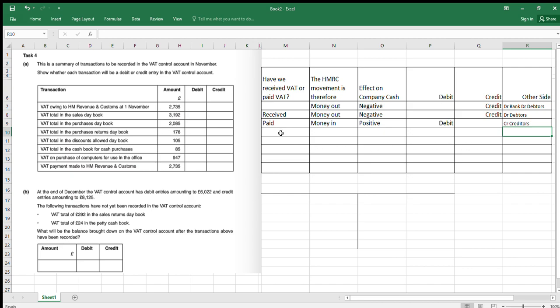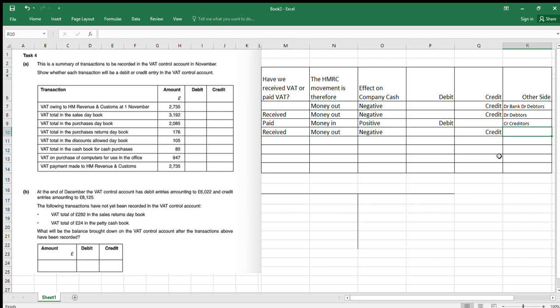Next, the total in the purchase returns day book. These are purchases that we've sent back. What have we received in return? We've received the VAT back on those items, so we've received VAT. HMRC want their VAT, so that's going to be money out to them — negative — which is going to be a credit. What was the other side? That would be debit creditors.